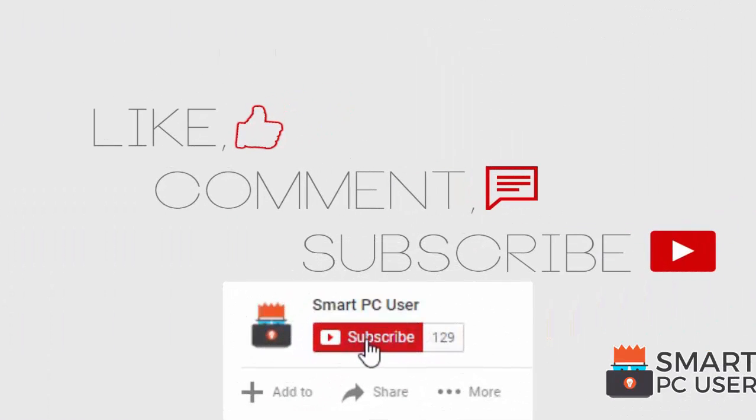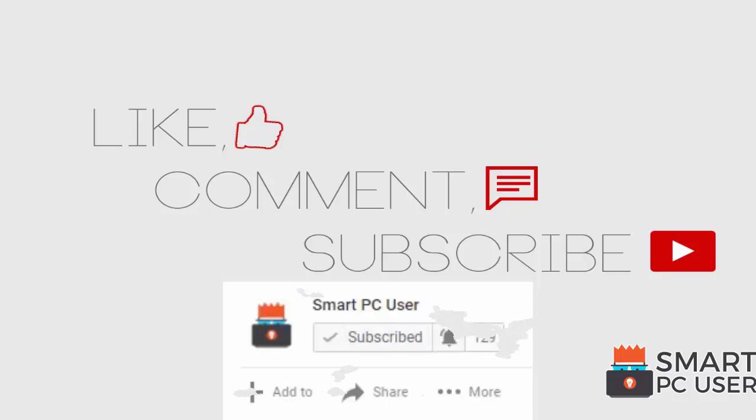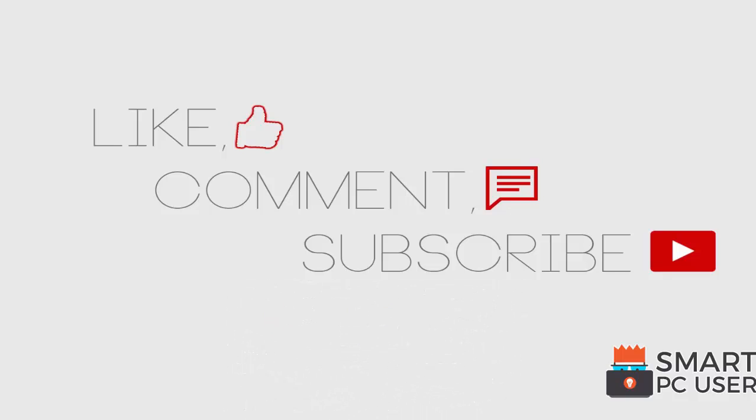Thanks for watching, like the video and subscribe to our channel. Keep your PC safe.